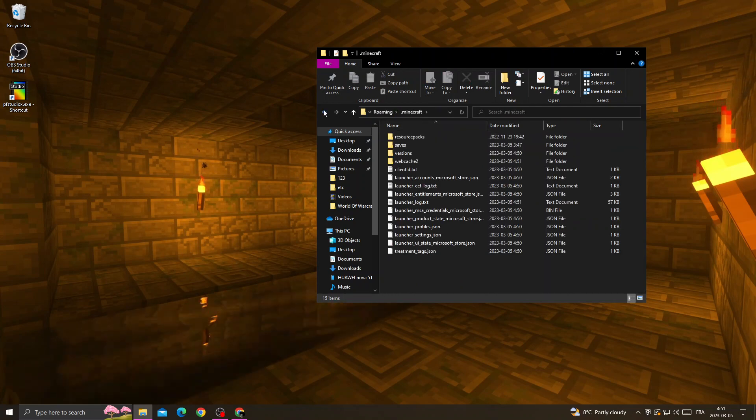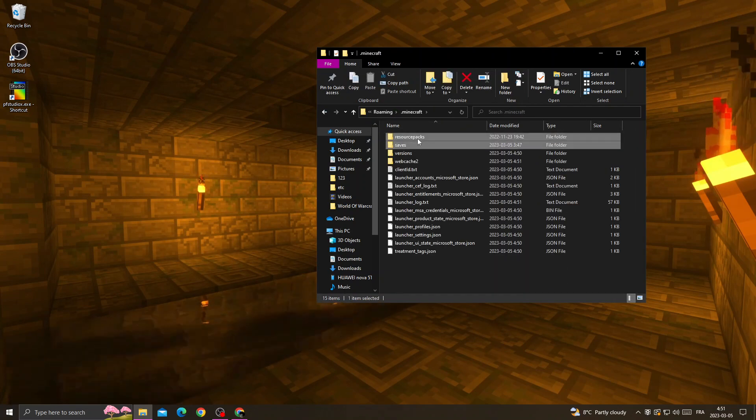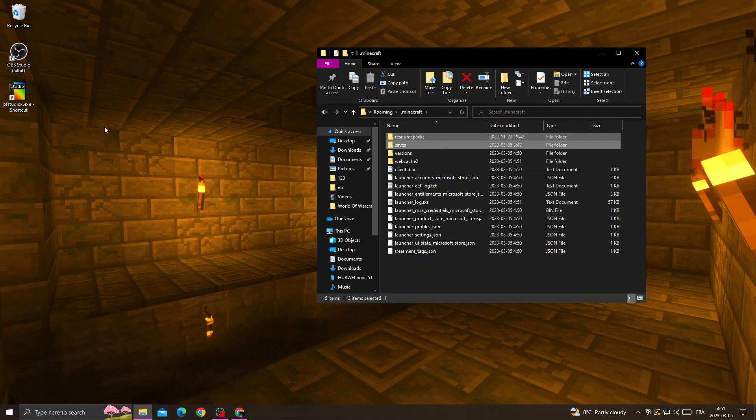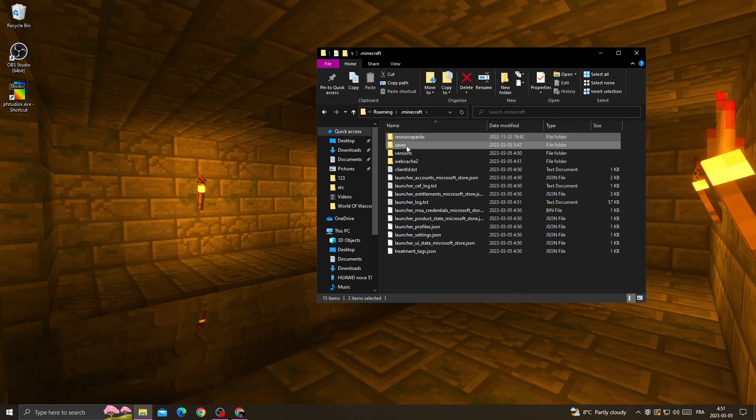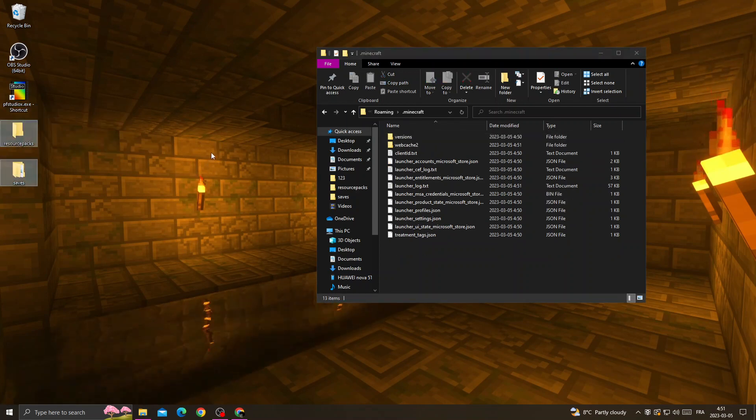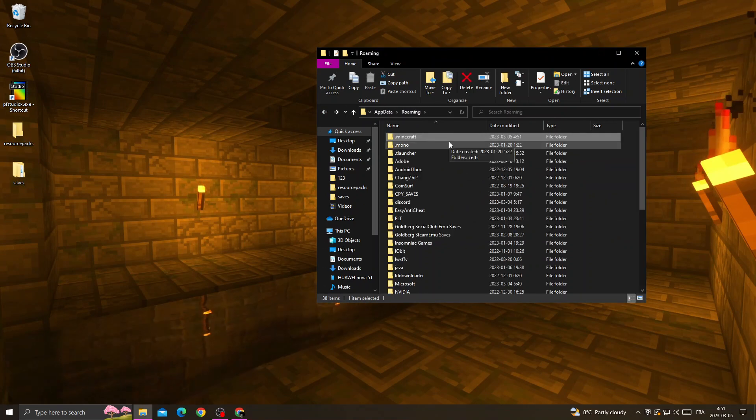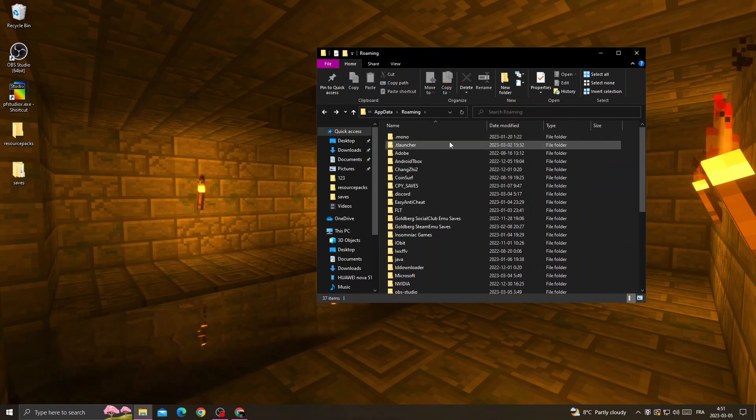Now go to the Minecraft folder and make sure to backup two subfolders: Saves and Resource Packs, if you don't want to lose your data. Then delete the Minecraft folder.